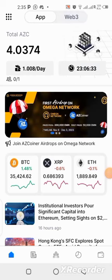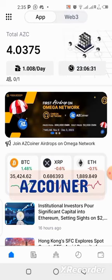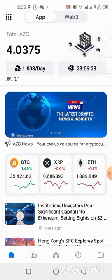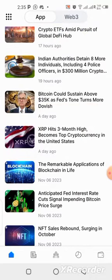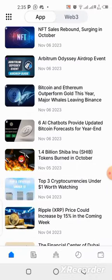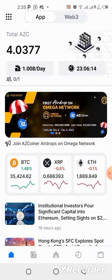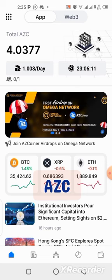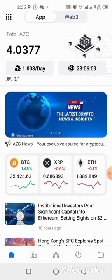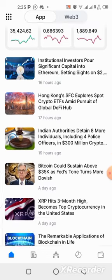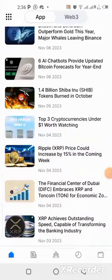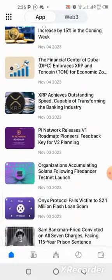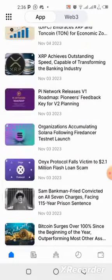In today's video we're going to be talking about the AZ Coiner. This is a complete Web3 application integrated with your wallet, social media, and blogs where you can get daily cryptocurrency news and know whatever is happening in the crypto space. They are also giving out AZC, their native token, as an airdrop, and you get it by mining — clicking once every 24 hours. It has no value right now but it's completely free.